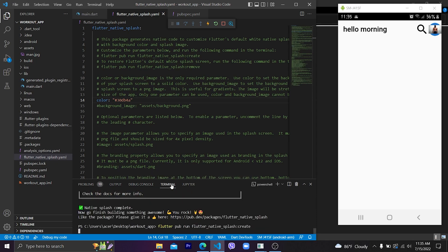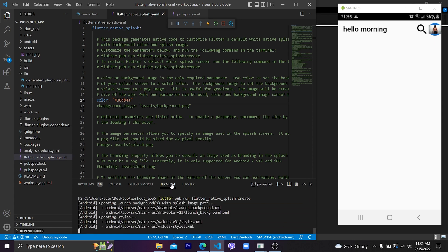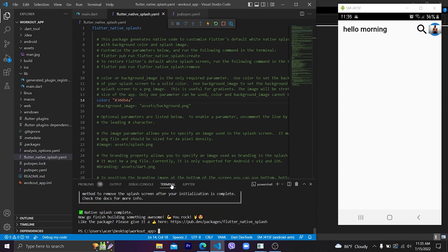Let's press Enter and wait for it to finish. Here we have successfully created the splash screen for our custom color. We gave the hexadecimal color value, and it generates the background color splash screen for that color.